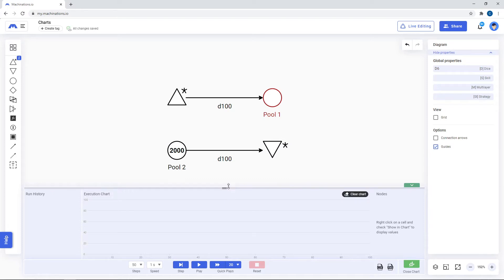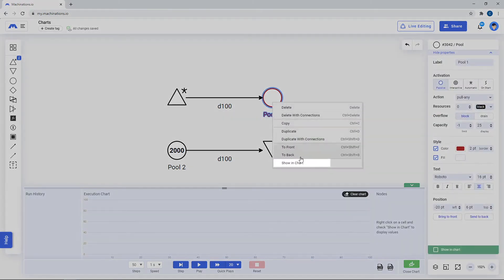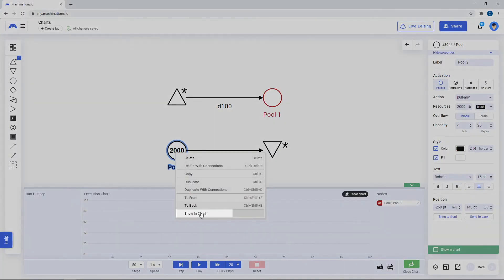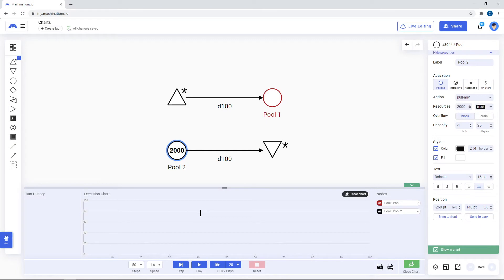You can plot an item to the chart by right-clicking on it and selecting show in chart. You can also remove a node using the same method.